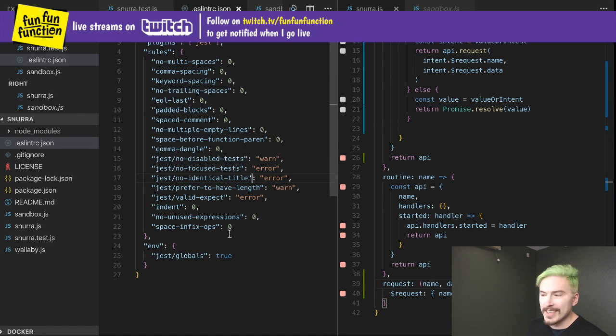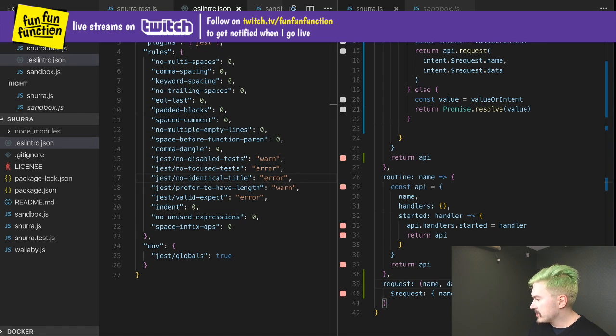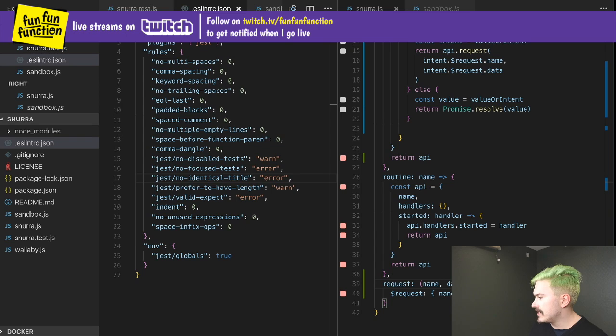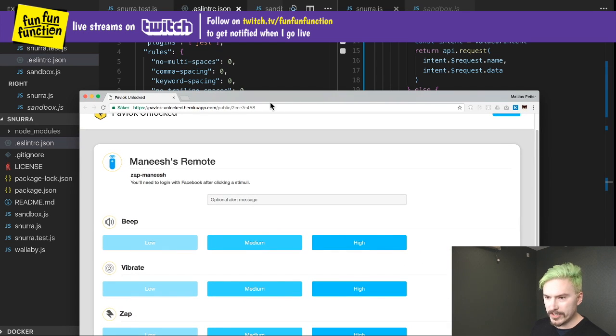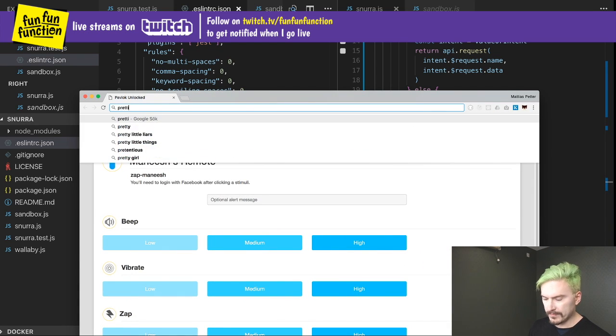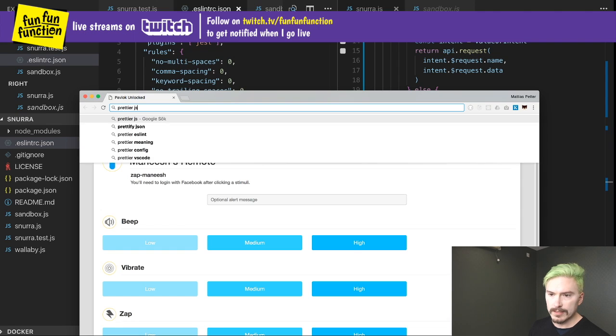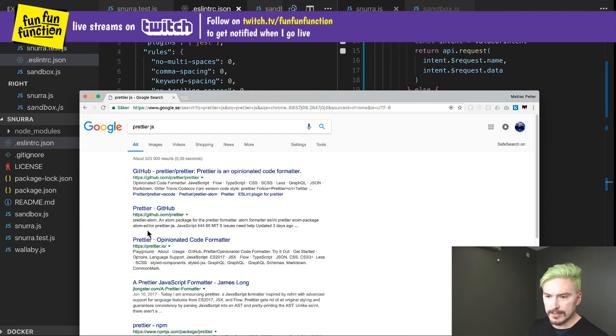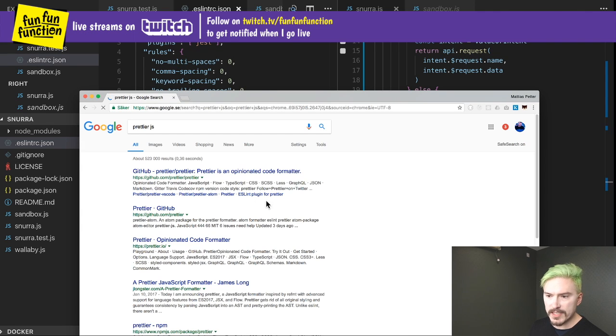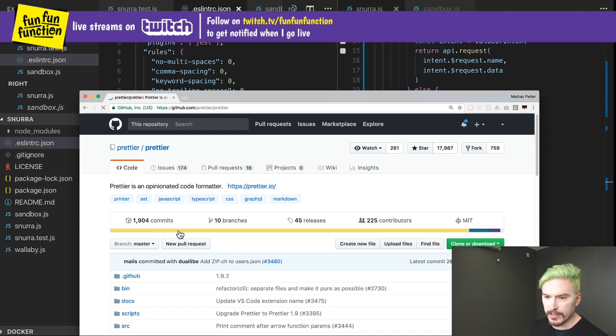Just use prettier? Hmm, I'm skeptical. Let's see, prettier.